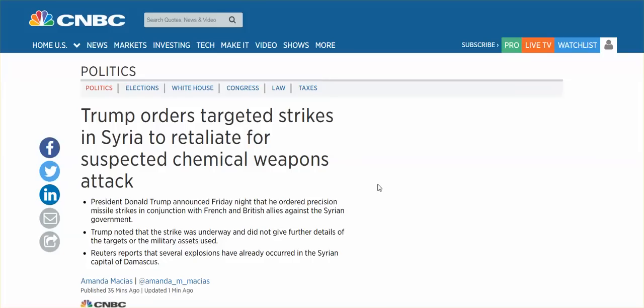For suspected chemical weapons attack. This guy is so unbelievably disgusting. I don't care that he's a puppet and following orders. Our nation is vile. Our nation is so unbelievably evil. It is sickening.